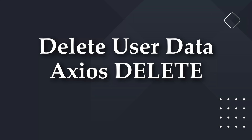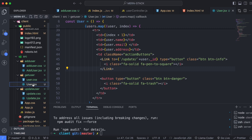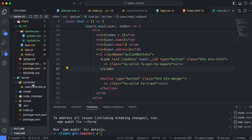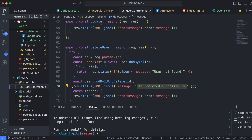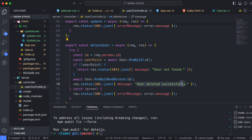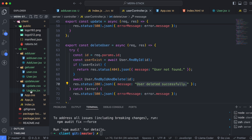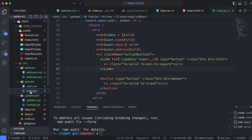Now for the delete functionality, let me first check the backend. Going into the user controller and the delete user function, you can already see the message 'user deleted successfully', so we don't need to fix anything in the backend.